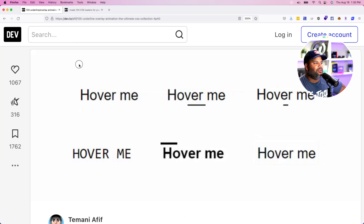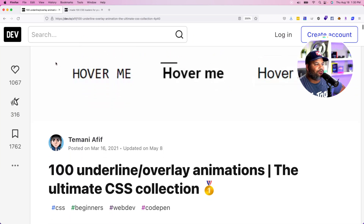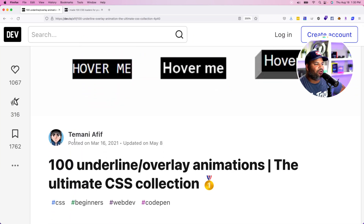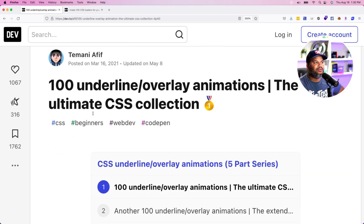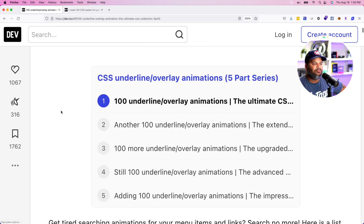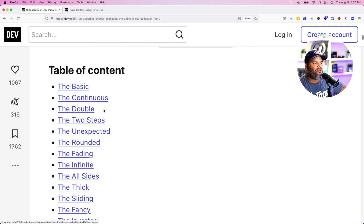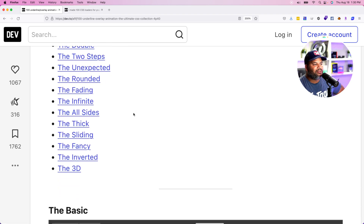Hey guys, it's your boy Joe back at it again at codingphase.com. In this video we're going to be looking at 100 plus CSS hover effects and CSS loaders that you can use for your next project. These CSS hover effects and loaders were created by Tamani Afif — shout out to him. I'm showing you guys this because I believe these are some of the best CSS loaders and hover effects I've seen in a long time.